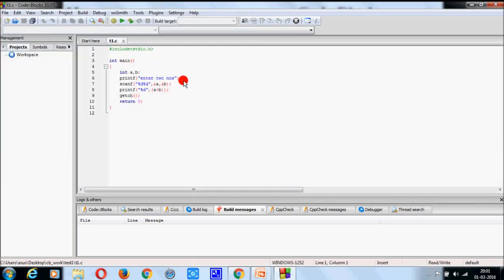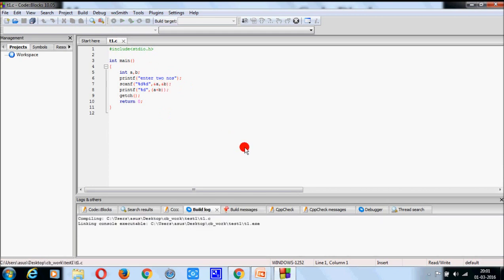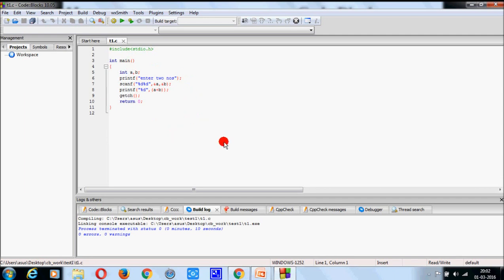Now, you get the same program. Now, build it. In this time, you will not get any error message. Zero error, zero warning. That means your program is totally okay. Now, click on run.